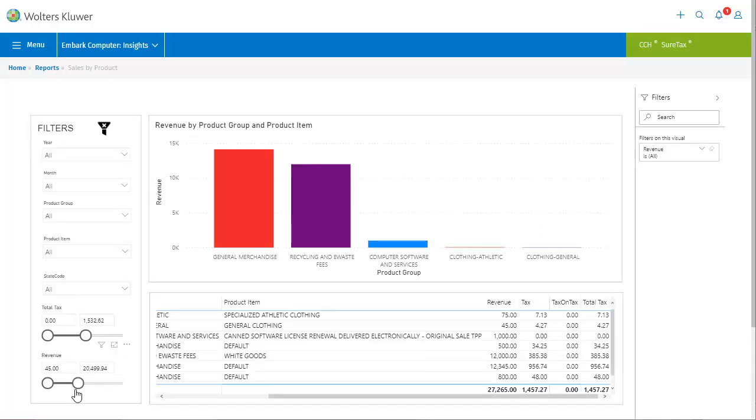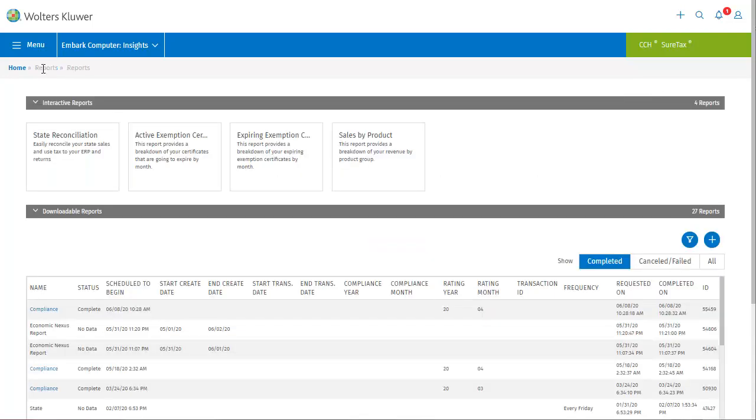So these are just a couple of examples of the interactive charts currently available, and you can expect to see more added in the future. Right now, let's have a look at the downloadable reports. As I mentioned before, these are the extracts that are currently being pulled for this business.